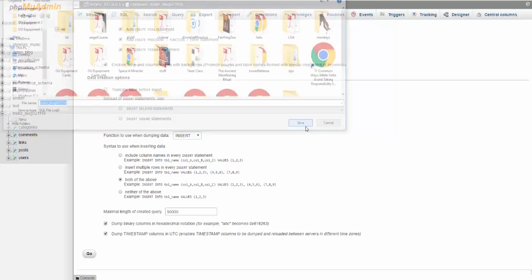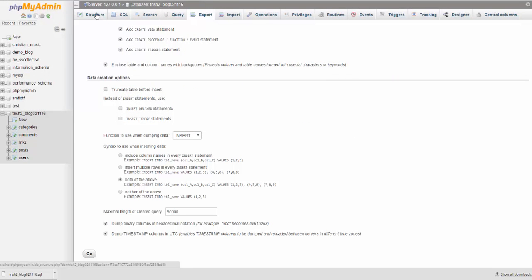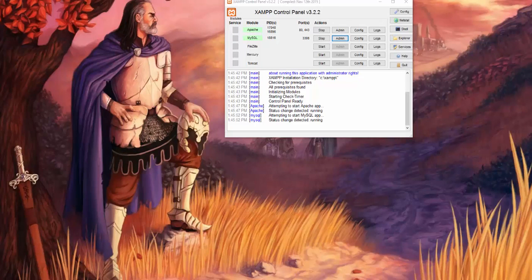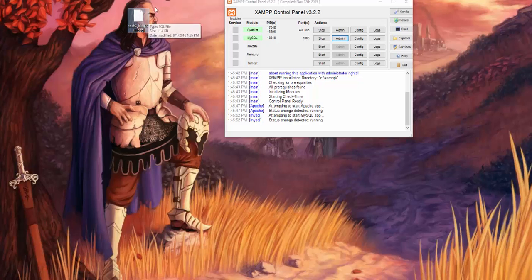I'll just save it, and just to show you what this looks like, I'll grab the SQL statement. That's what the file looks like.